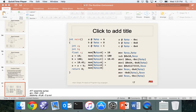On your homework, if you're trying to do it and get to a point where the constraints can't be satisfied, then you have a type error. You should probably explain why you think there's a type error, just in case you're wrong — that way we can give you some partial credit.